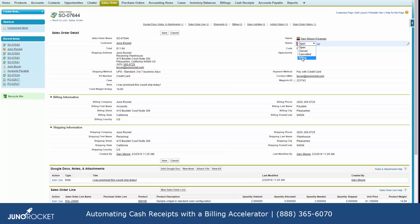This is a huge time saver. All of those steps are completely eliminated by implementing this simple accelerator, and it should be a big help for anybody using AccountingSeed that's involved in any level of volume transactions. Thanks for watching.